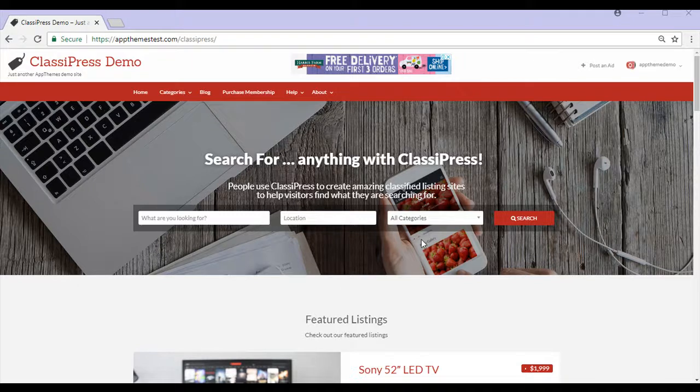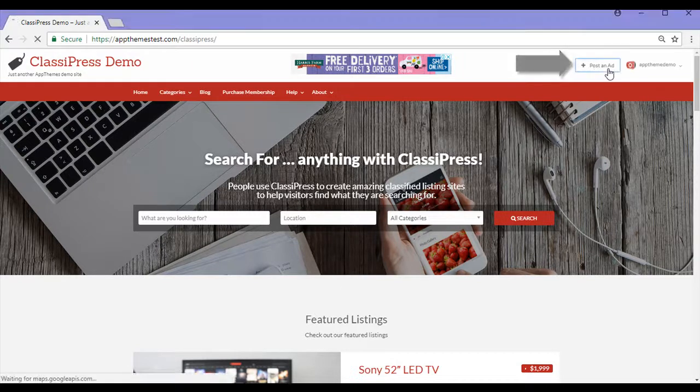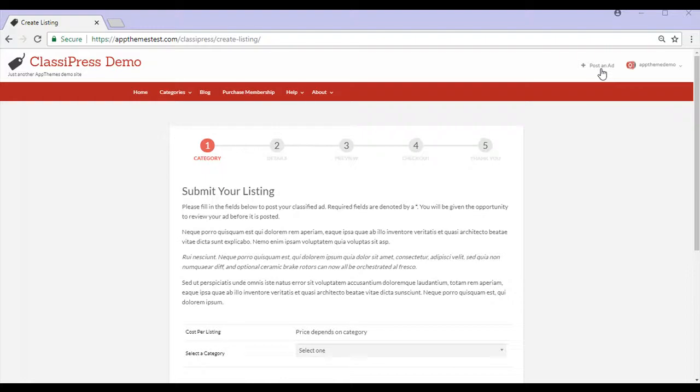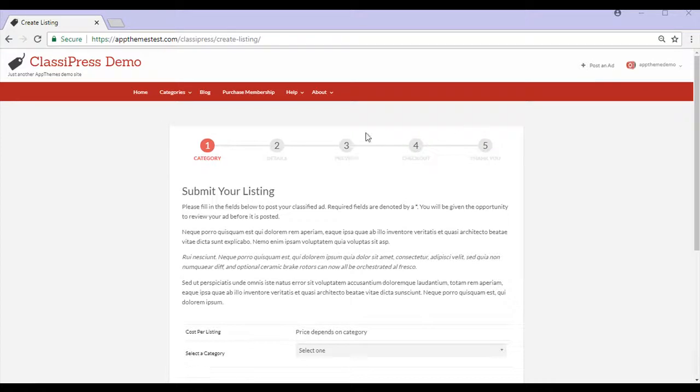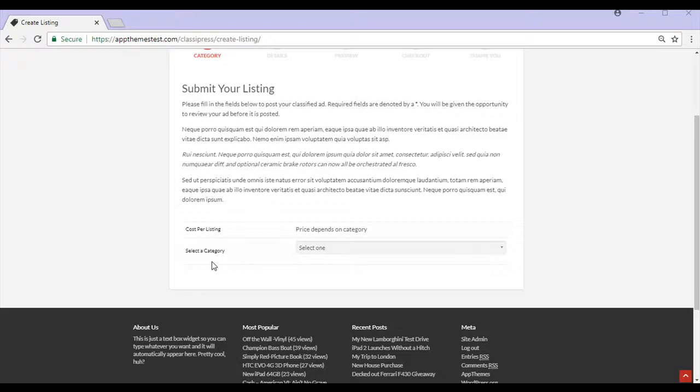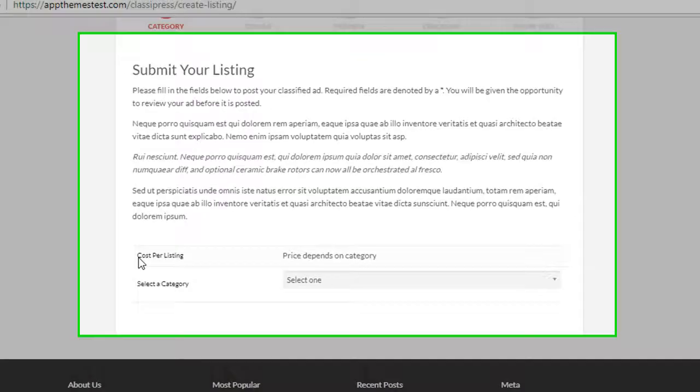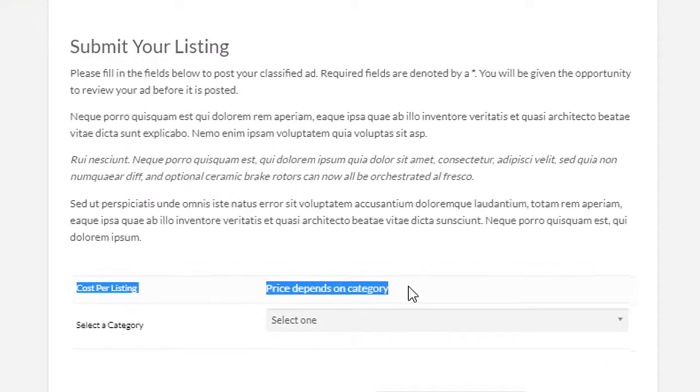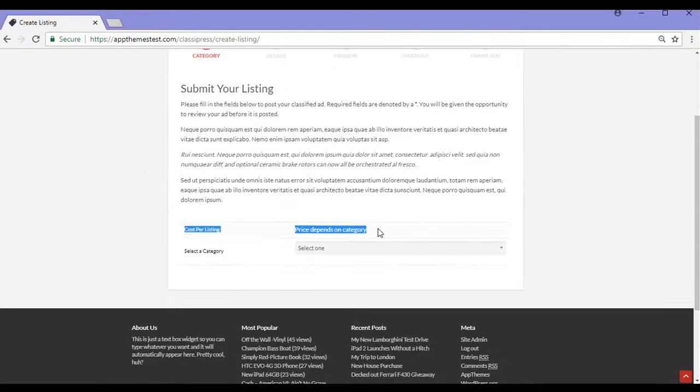I head towards the top to post an ad. After clicking on the post an ad button, I'm taken to the submit your listings page. This is where I'll begin my listing process for my car. I read the details on how to submit a listing and then I scroll down. This site has been set up so the price to list an item depends on the category you choose.